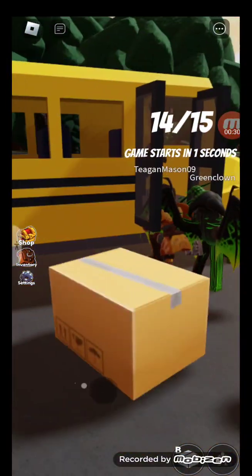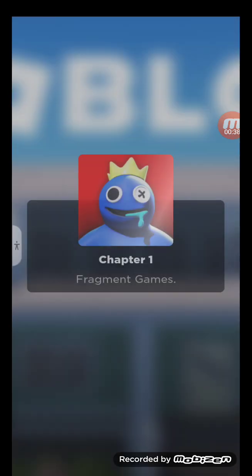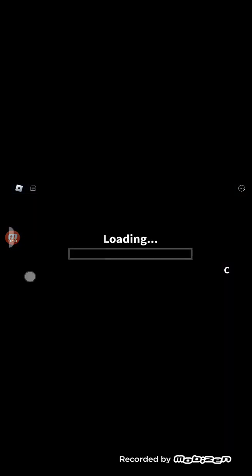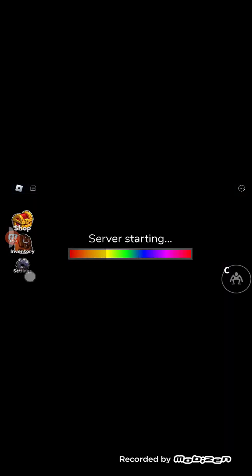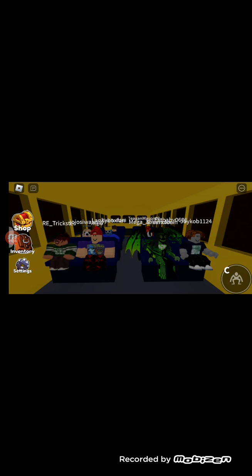Going on a field trip. Chapter one. Server starting, waiting on other players. Okay, someone left.